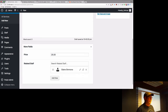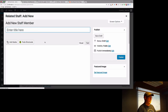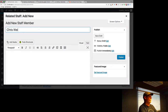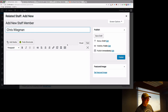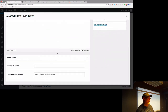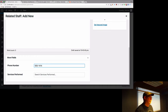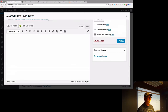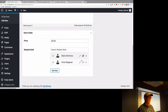Elaine is there. But we just hired Chris Wegman, so let's add him real fast. His phone number is 555-1414. When we save him, he has now been added as another person who does haircuts.